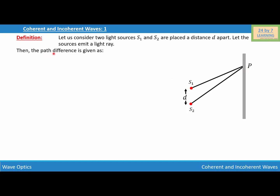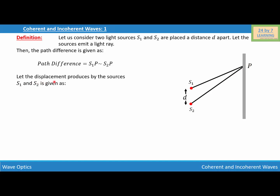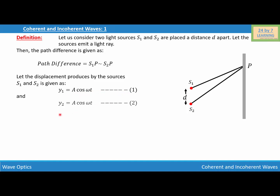The path difference is given as: path difference = S1P − S2P. To find the path difference, we find the difference between S1P and S2P. Now, let us consider the displacement produced by the sources S1 and S2: y1 = A cos(ωt) — equation one — and y2 = A cos(ωt) — equation two.